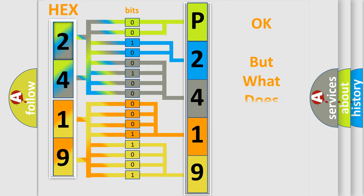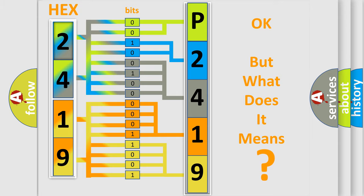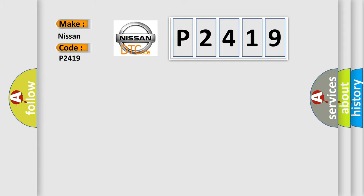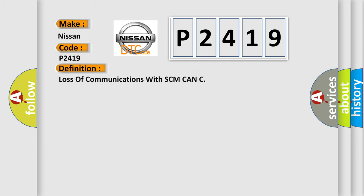We now know in what way the diagnostic tool translates the received information into a more comprehensible format. The number itself does not make sense to us if we cannot assign information about what it actually expresses. So, what does the diagnostic trouble code P2419 interpret specifically for Nissan car manufacturers? The basic definition is Loss of communications with SCM CAN. And now this is a short description of this DTC code.